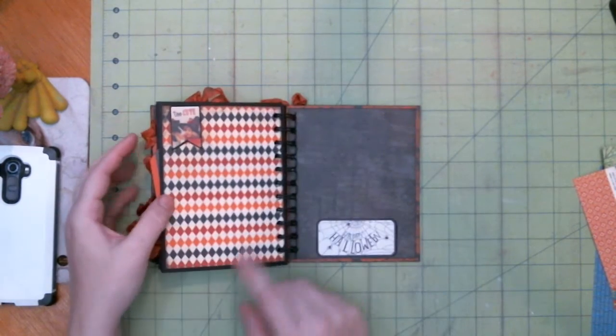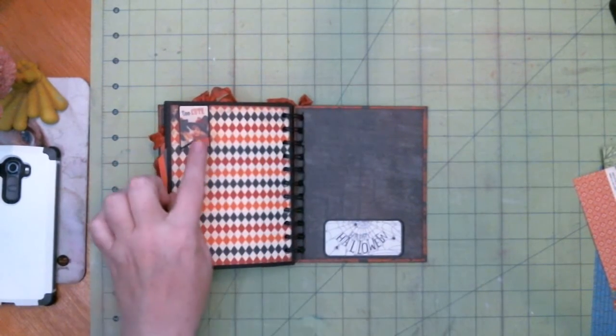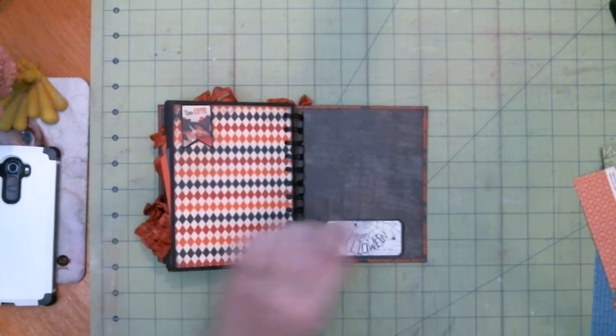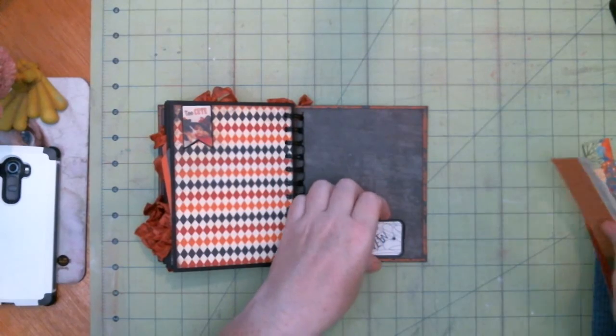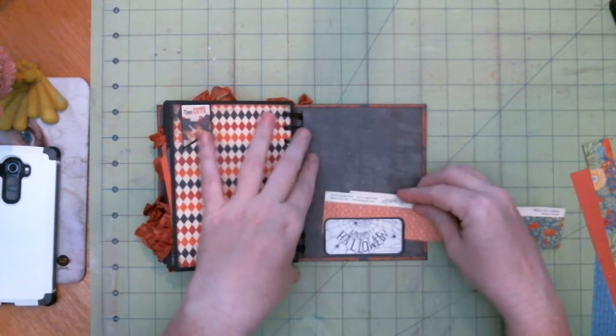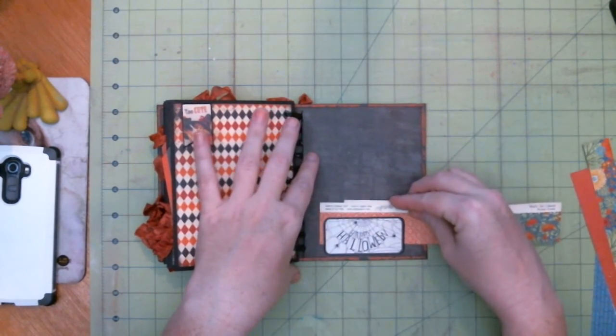And then here. And this is you can also tuck underneath that. And also underneath here for a photo.